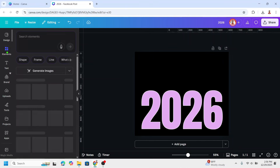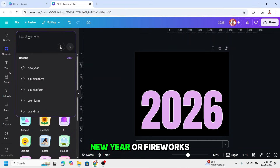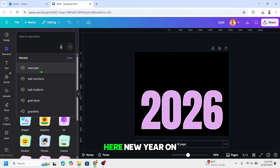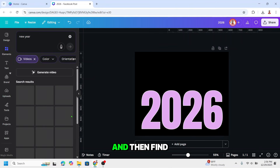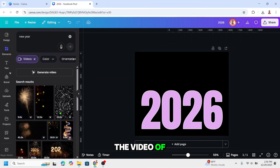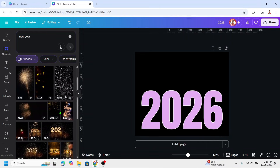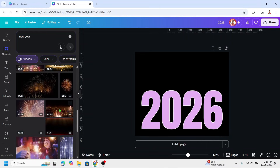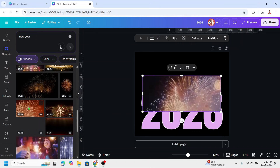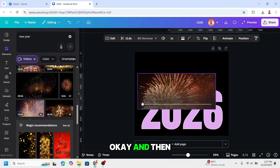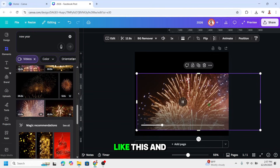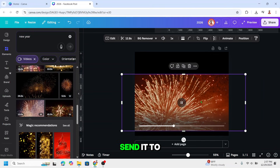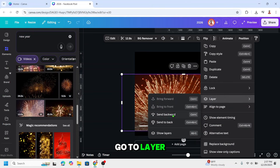Go to elements and type 'new year' or 'fireworks'. I will type 'new year'. On the videos, find the video of fireworks. I will choose this one. Increase the size like this, and send it to back layer.